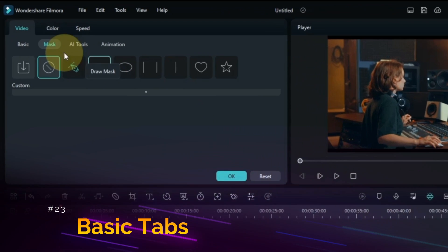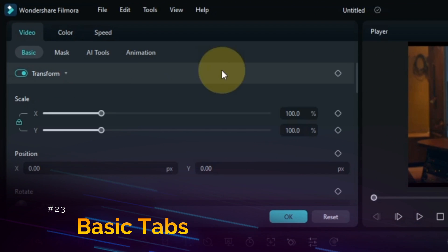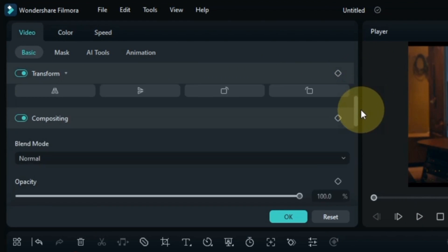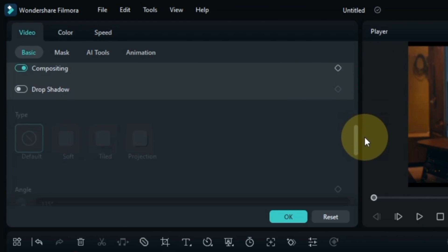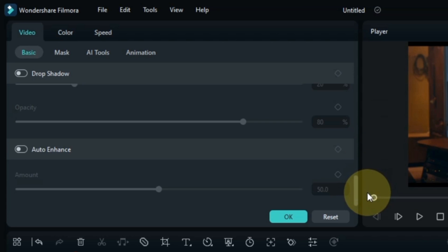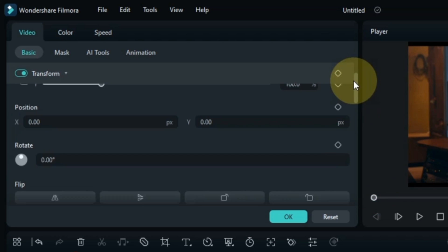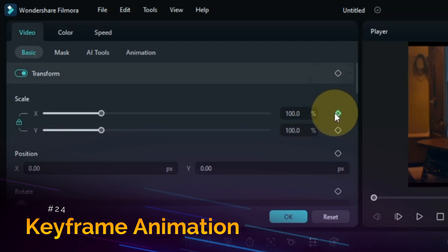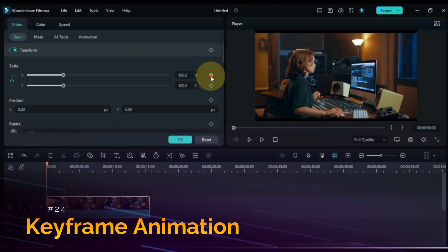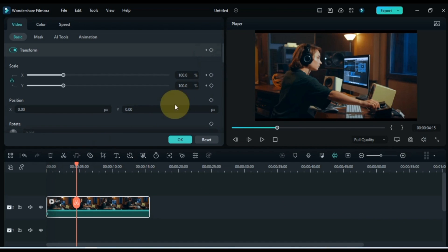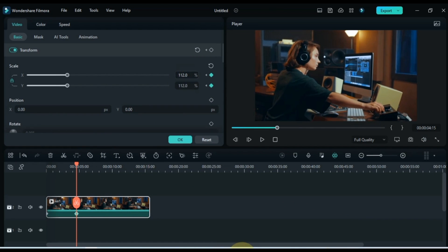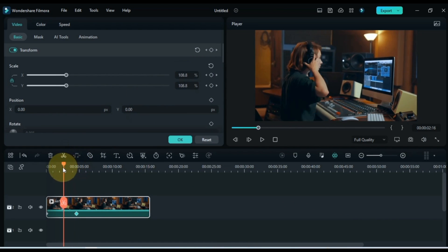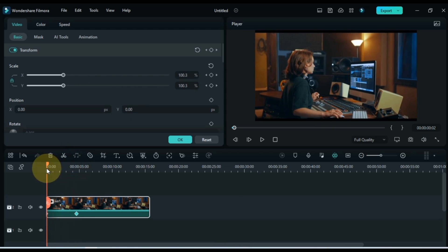In the Basic section you will find the option of Transform Tab, Drop Shadow Tab, and Auto Enhance Tab. Now with this update they also brought Keyframe Animation here in Transform Tab. I will also explain this to you in the next tutorial. How does this Keyframe Animation work?